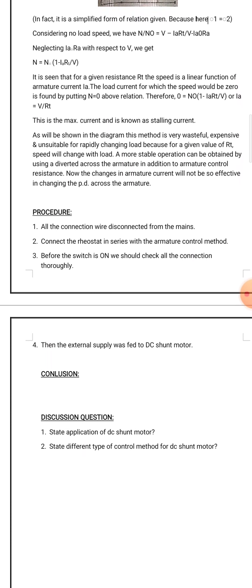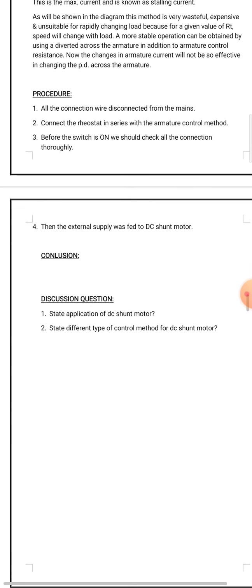Now the procedure. Students, here also you have to elaborate the procedure. We have discussed the procedure in a brief way. You have to elaborate it in past tense. All the connections were disconnected from the mains. Connect the rheostat in series with the armature control method. Before switching on, we should check all the connections thoroughly, and finally the external supply was fed to the DC supply.